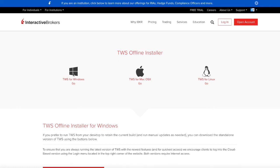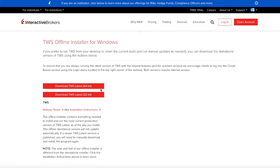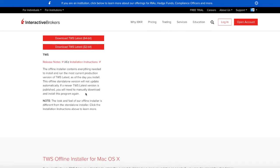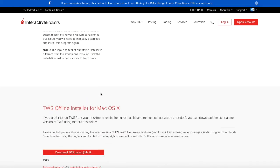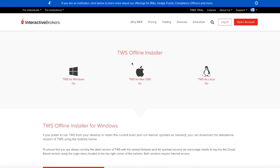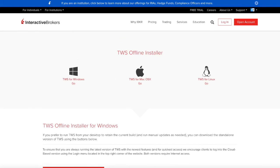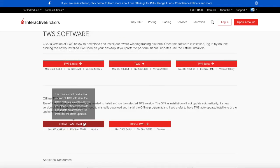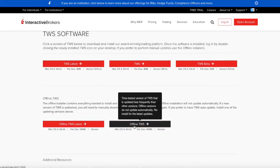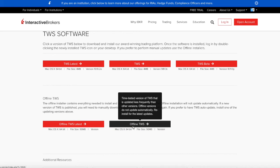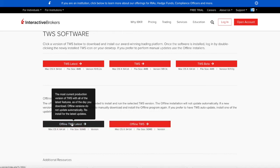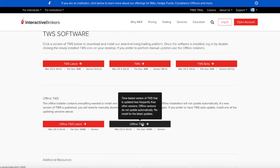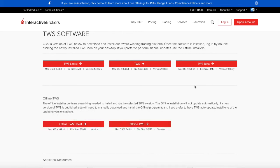There is a version for Windows, for Mac, and for Linux. I also have another page that I found here where you can download even older versions. This is the latest and then you have an older version.